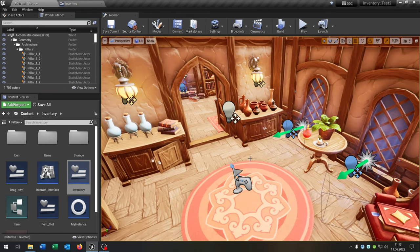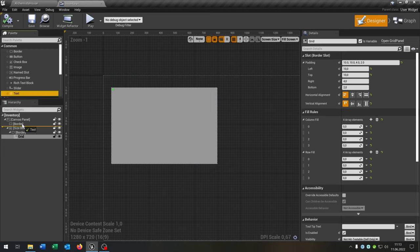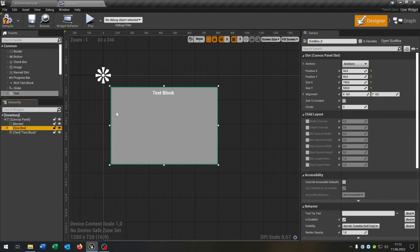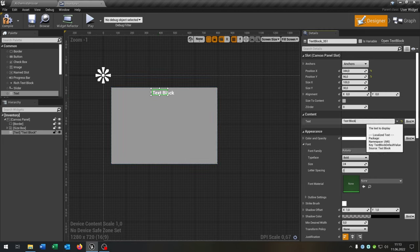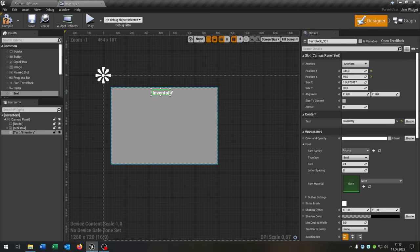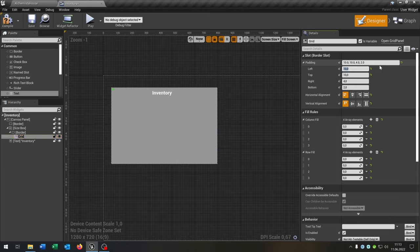The first thing we have to change is the inventory itself. Let's go here and add up some text so that we see the difference between the inventories. Let's put this right here and call this 'inventory', put it in the middle. Of course we have to move the grid down a little bit, so let's set this to 20 and this to 70 for example.